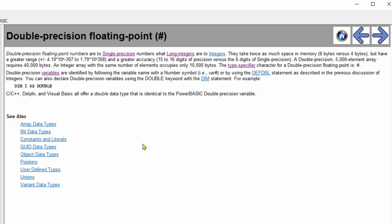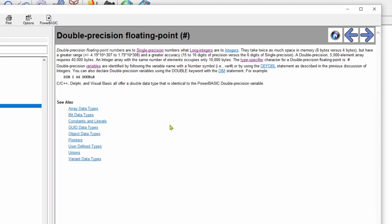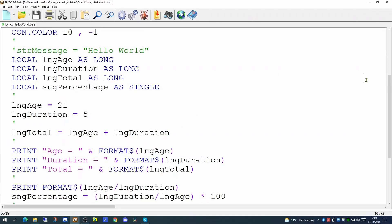So when you're storing information within variables of a numeric type it pays to take a little time to work out how big is that number going to be or is it going to be a whole number or not a whole number. But that about covers our introduction to numeric variables.